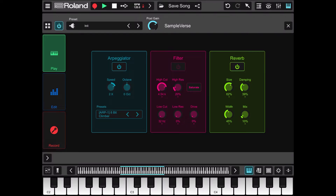Let's try the reverb now. We can increase the damping and also the mix to hear it a bit more.